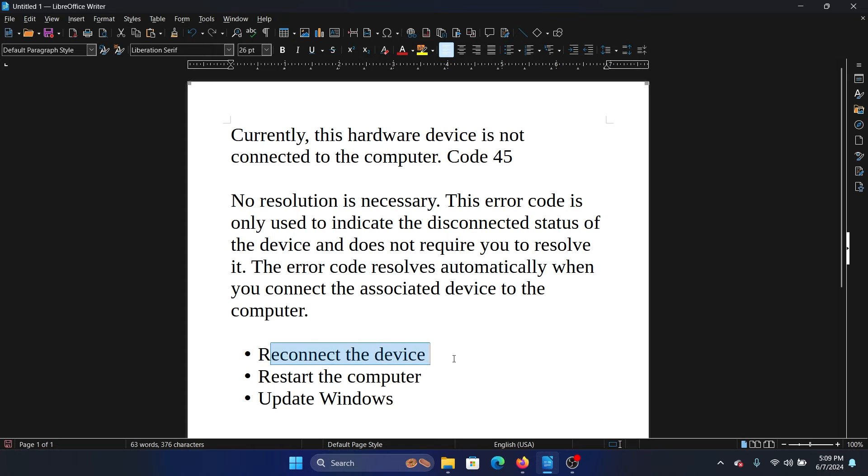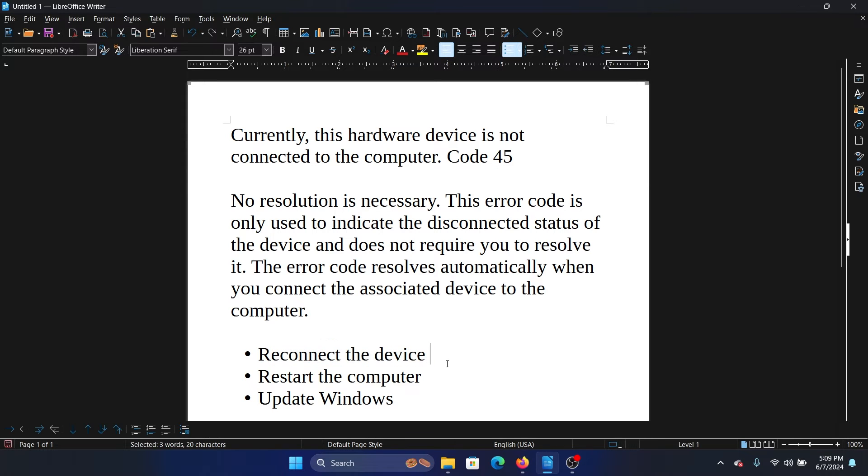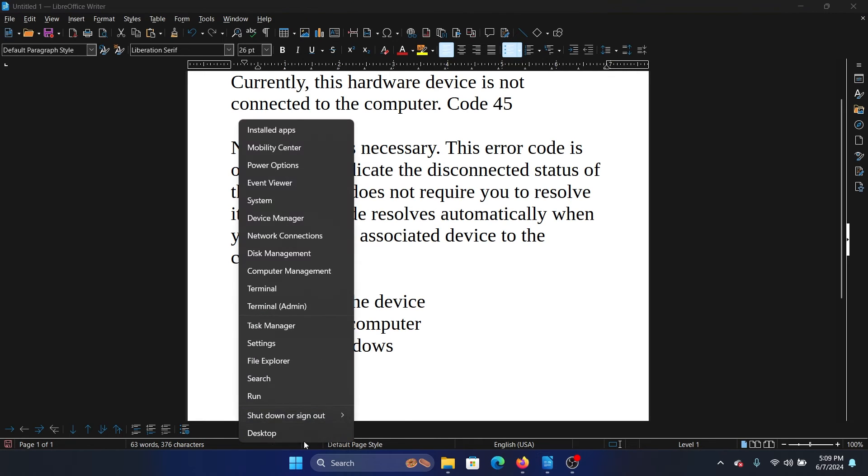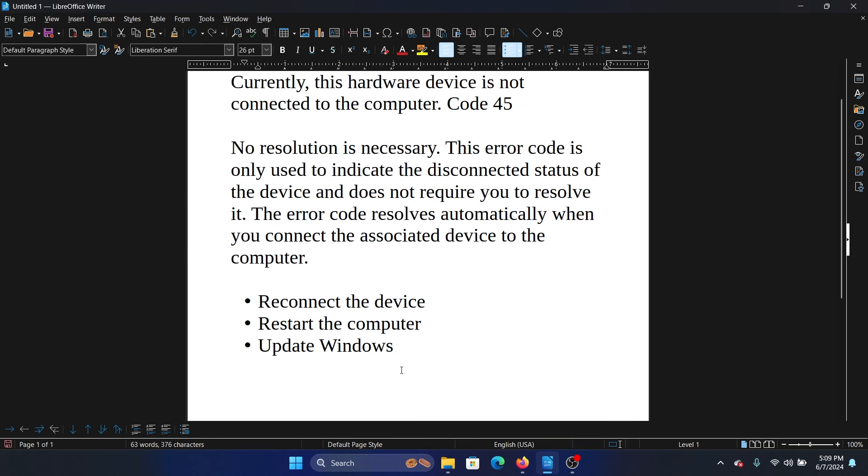However, if you have reconnected the device and still get this error, one thing is to scan for hardware changes, but a better solution is to simply restart your computer. That's what I do: right-click on the Start button, select Shut down or sign out, and then select Restart.